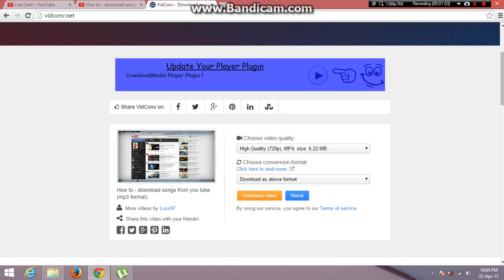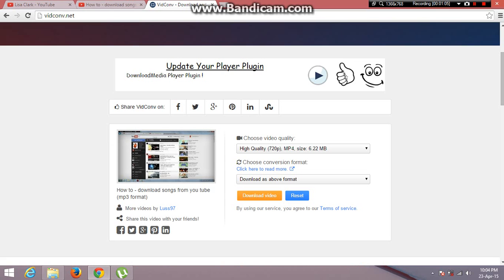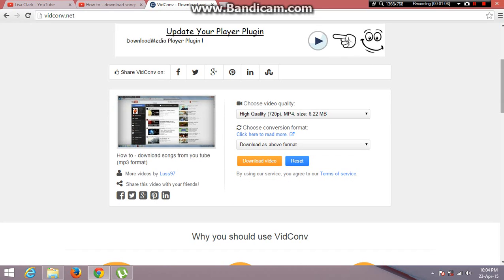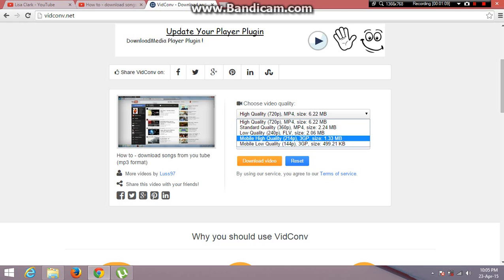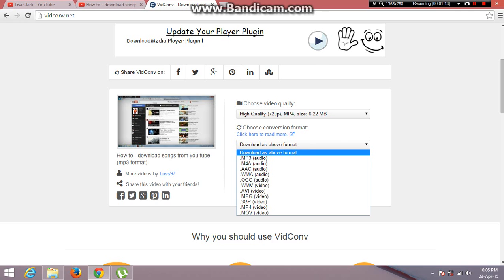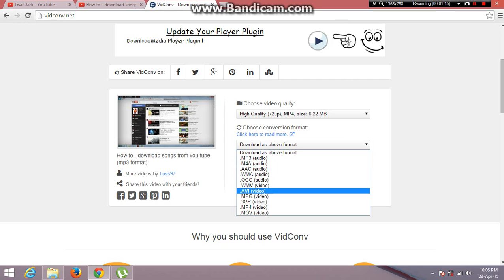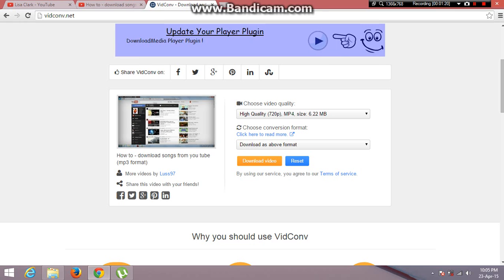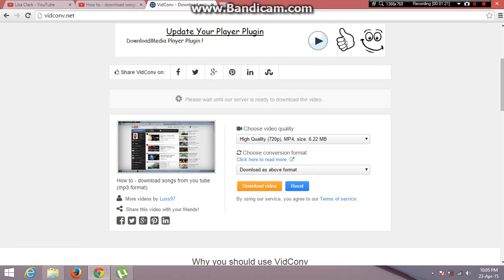It's a bit laggy because I'm filming, but as you can see here you can choose the video quality, or you can choose the format you would like to download. I'll now choose high quality video and just download it.